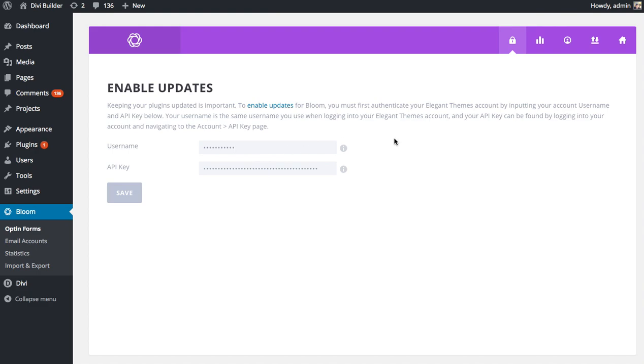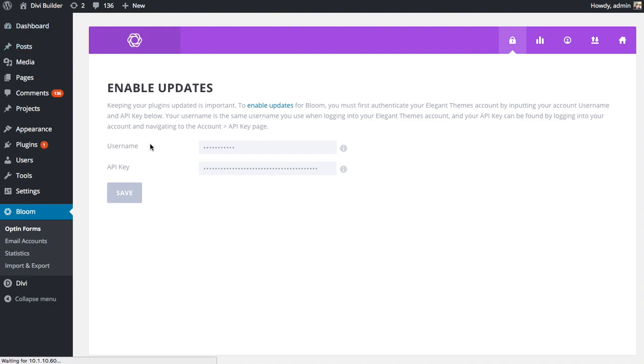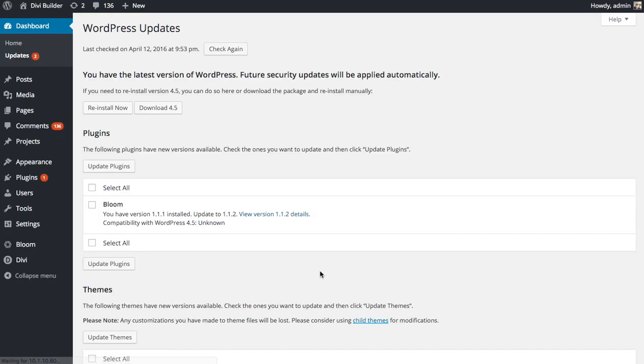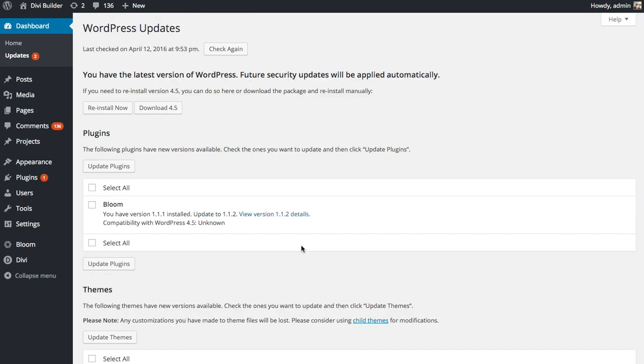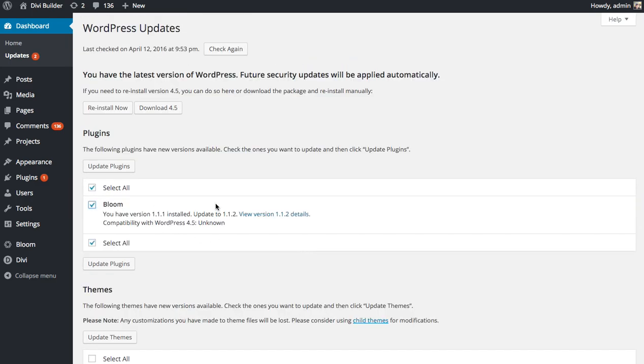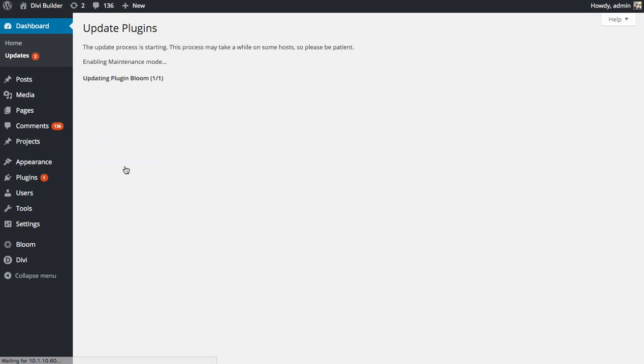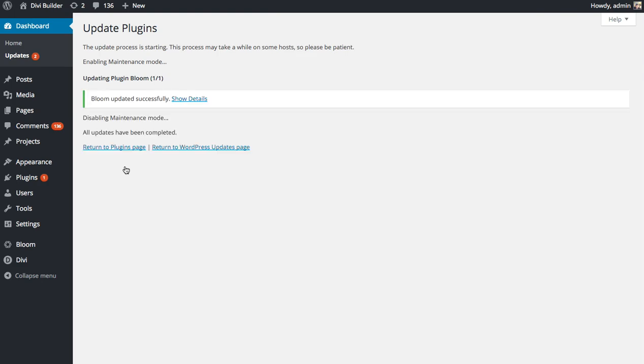Now that I have input this stuff correctly, I can head back over to the Updates tab. And now I see my updates again. And if I click on the Update link here, and then wait for it to download. Sometimes it can take a little while. There we go. Bloom has been updated.